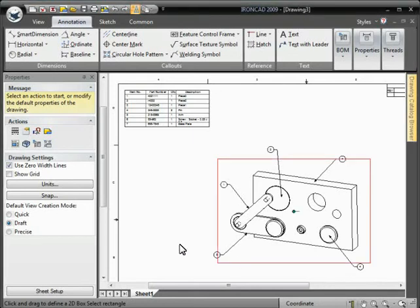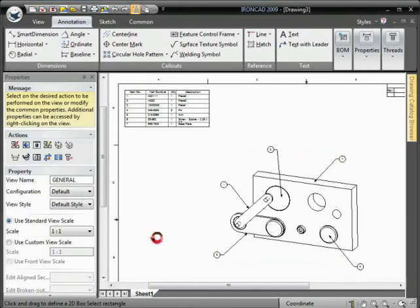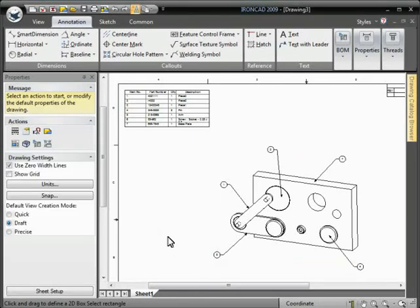This video will demonstrate how to associate part numbers to the bill of material item bubbles.